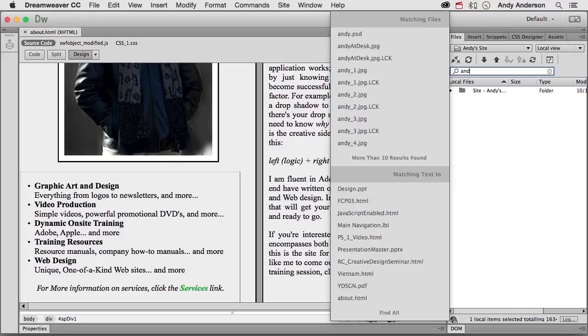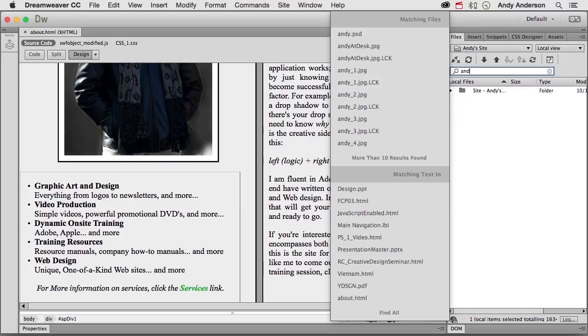Live searching on your site, site-wide actually, to find anything you want. So we have Find Replace, we have a quick way to find things within the document, we have this live way to work to find anything, anywhere that it is.